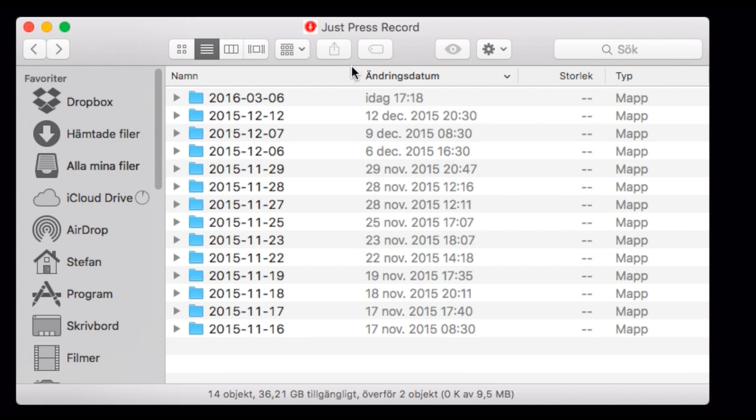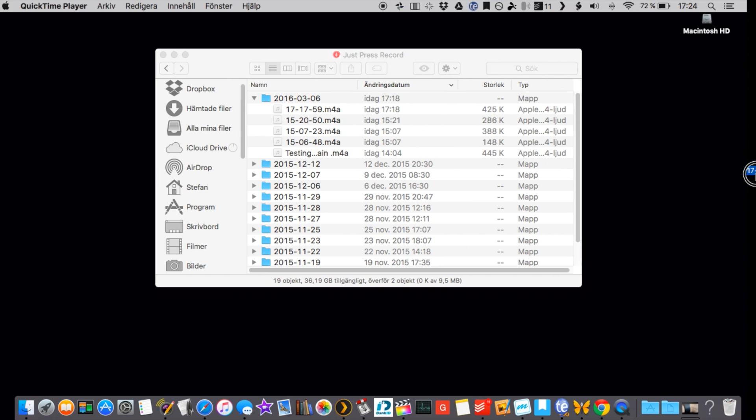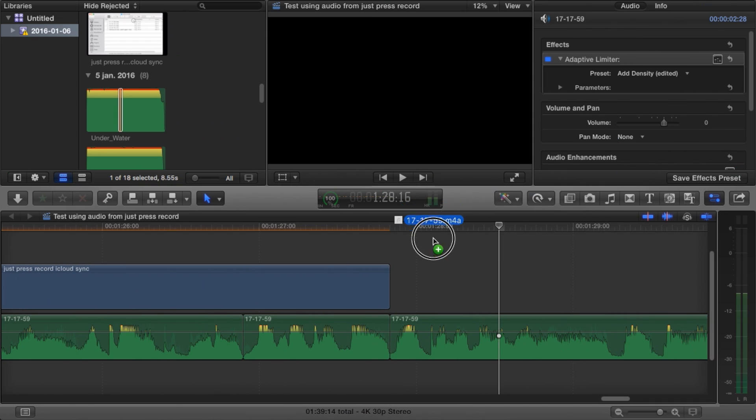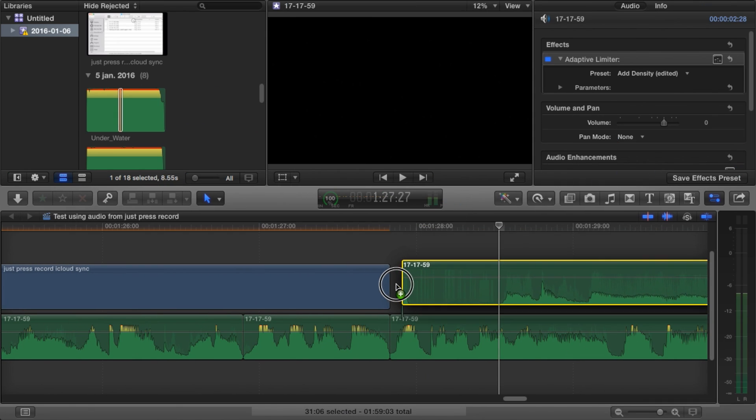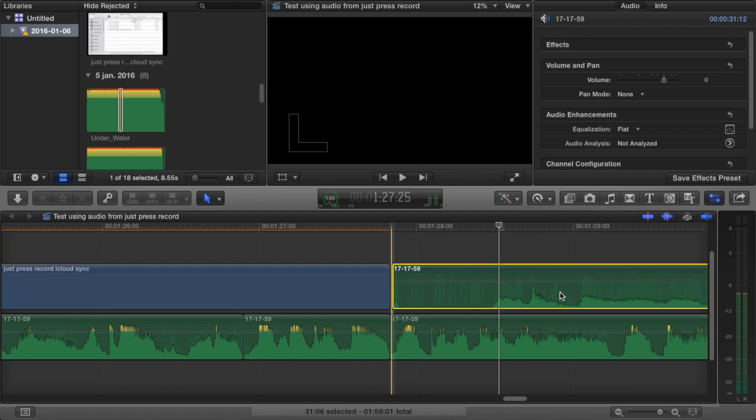For example, if I record the audio on my Apple Watch, I can immediately after that drag and drop it into Final Cut Pro 10 on my Mac and start doing a video of it.